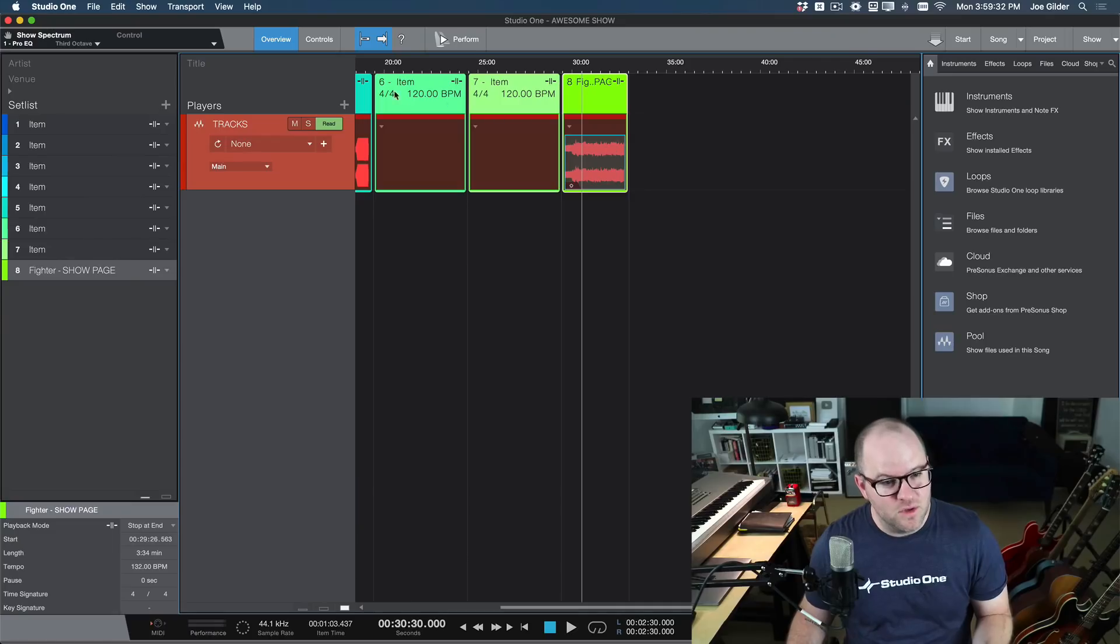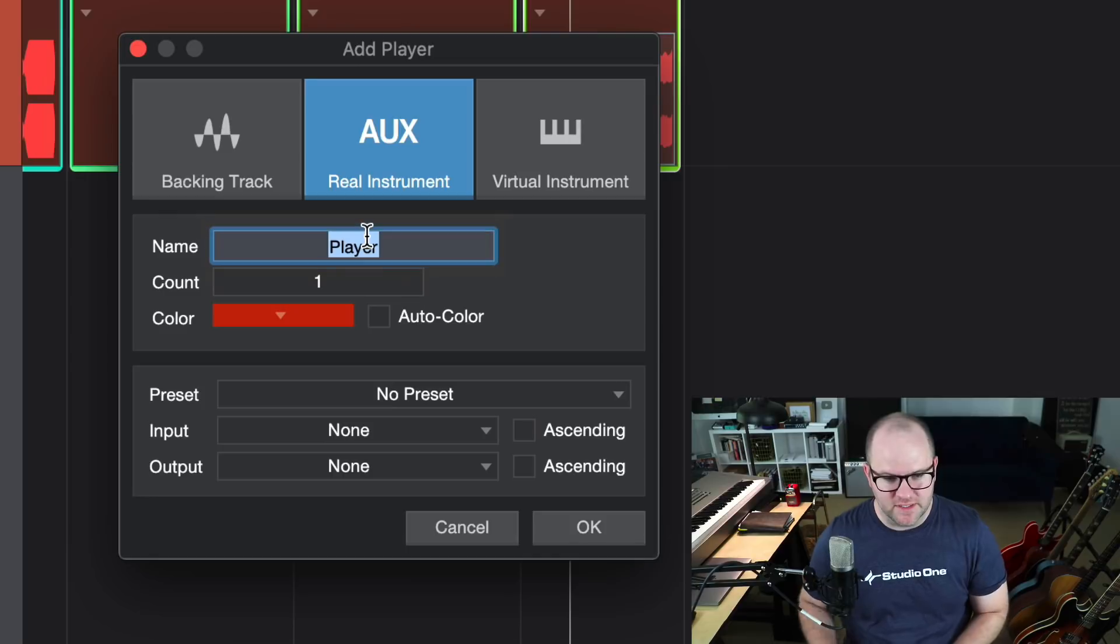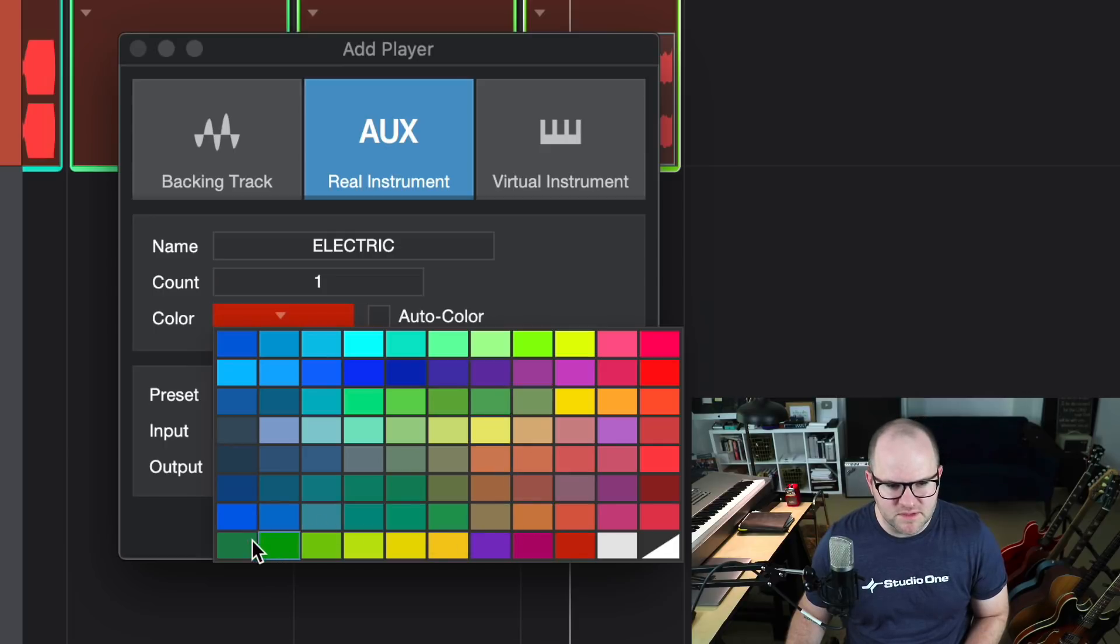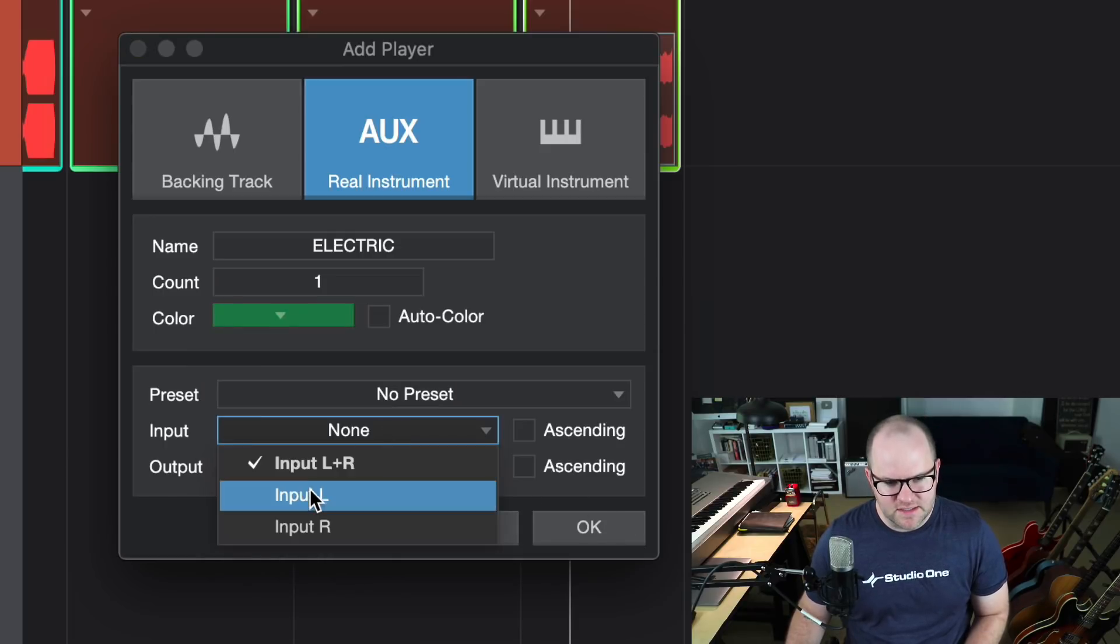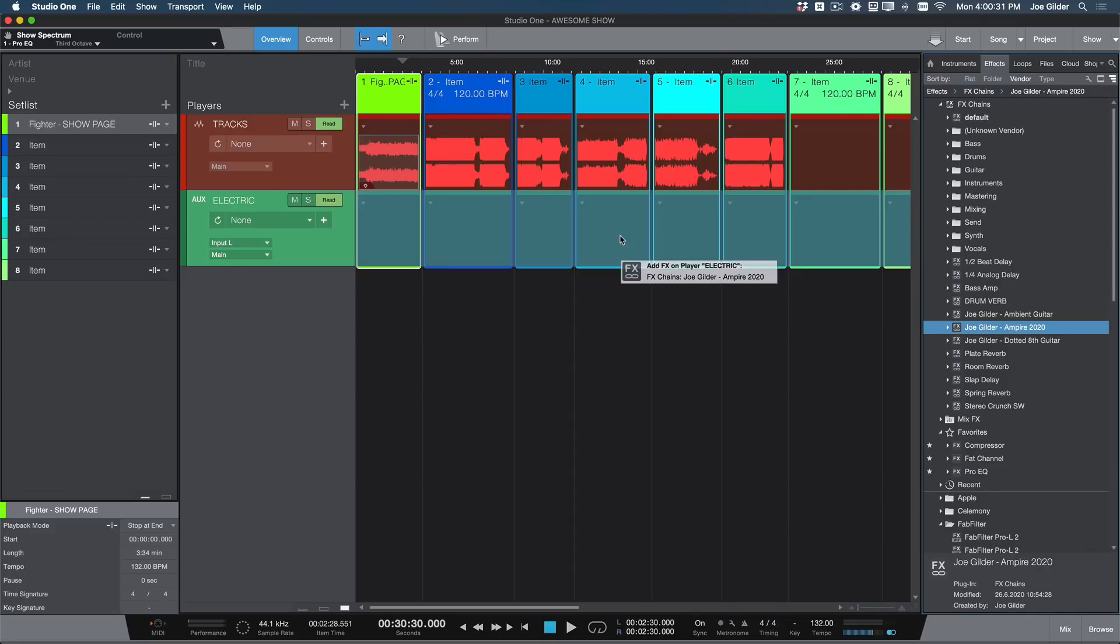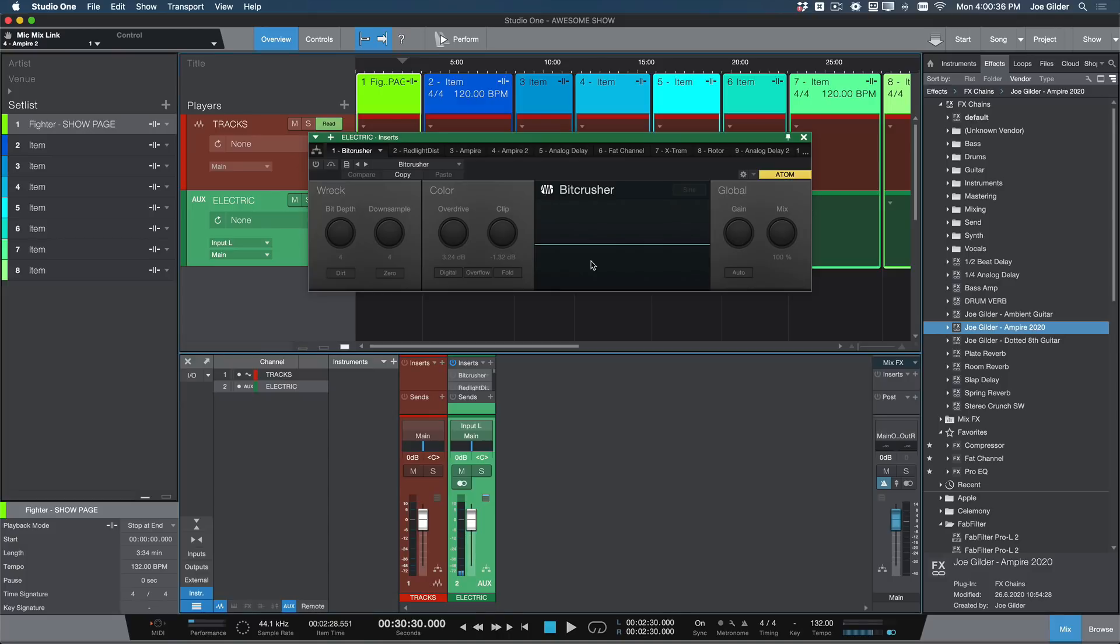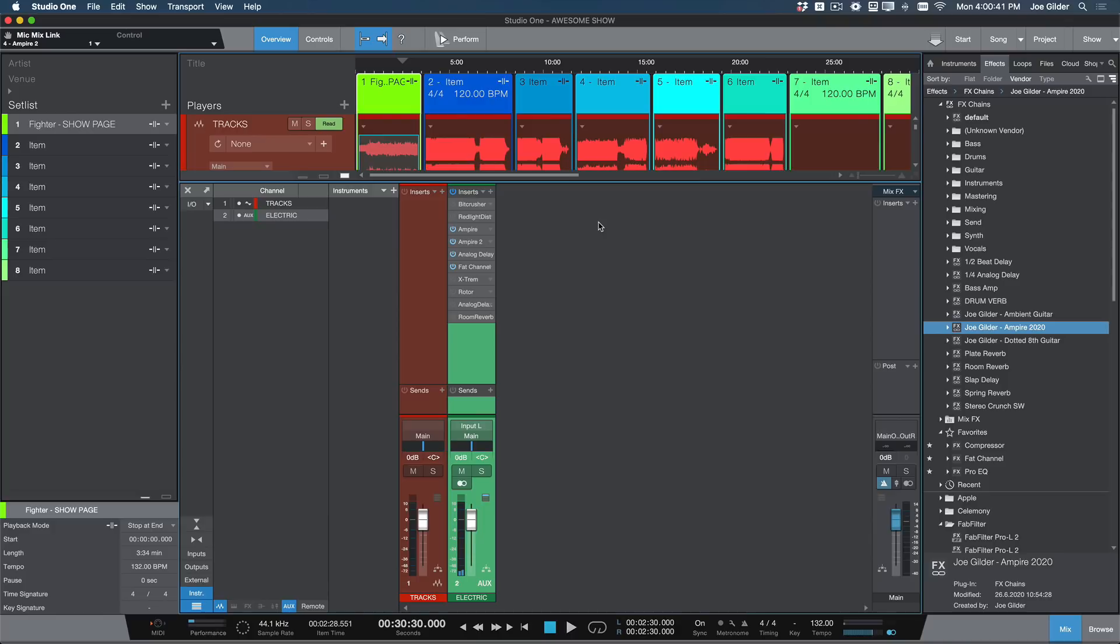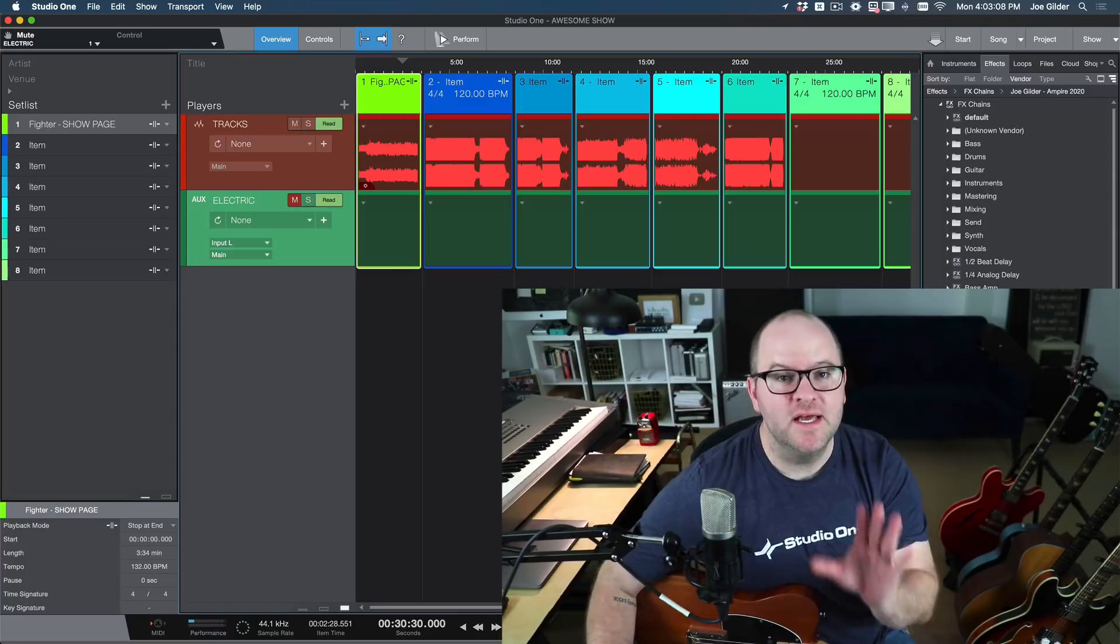Now that we have backing tracks, I want to play my electric guitar through the Empire plugin. How do we do that? Well, first we create what we've called a real instrument player. Called electric, and we will color this one a nice pretty green, because that's the color of electric. I'll set the input to input one on my quantum, and the output will go to the main output. Let's go with this Empire 2020 preset. I just drop it onto the channel, and it pulls up everything from that preset, as you can see here, ready to go and rock out. But let's plug in a guitar just to be sure. Sounds pretty good.